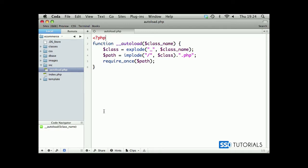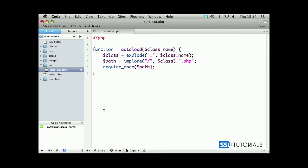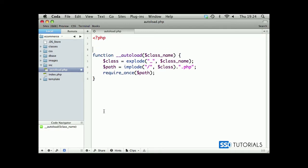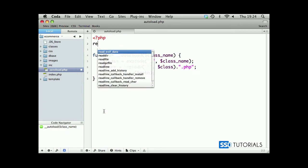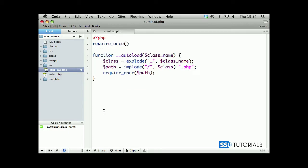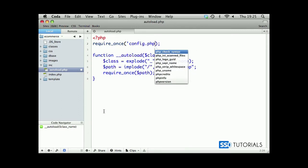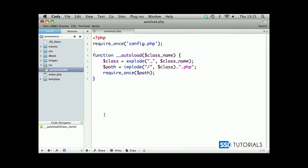Before we move on to create our config.php, let's first include this file inside of the autoload.php. So, require once, and we will be requiring once config.php. Only config.php without any folder before this, because config.php will be inside of our inc folder as well.